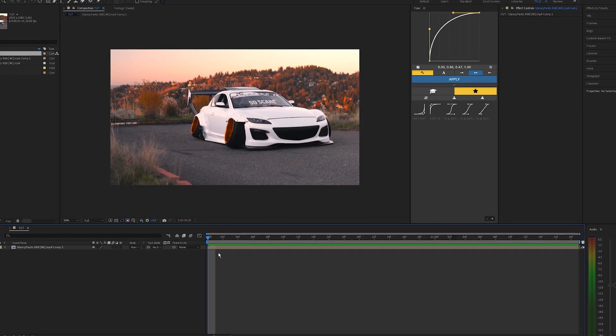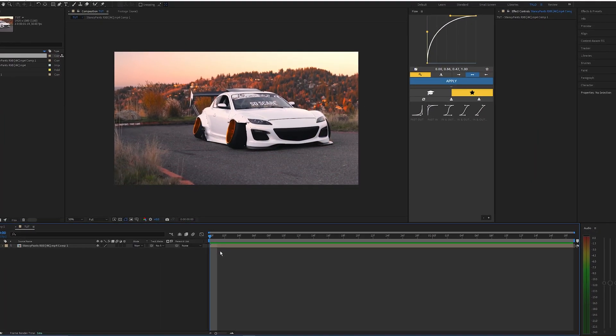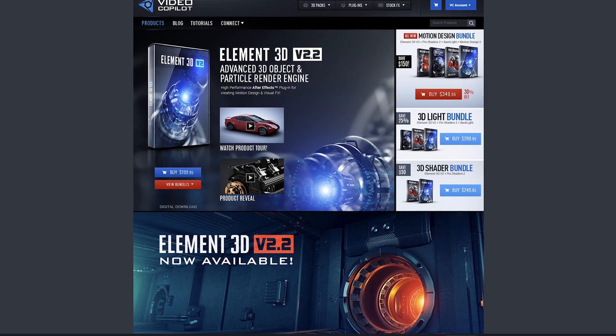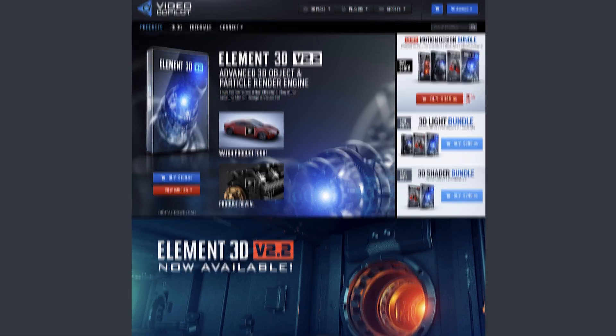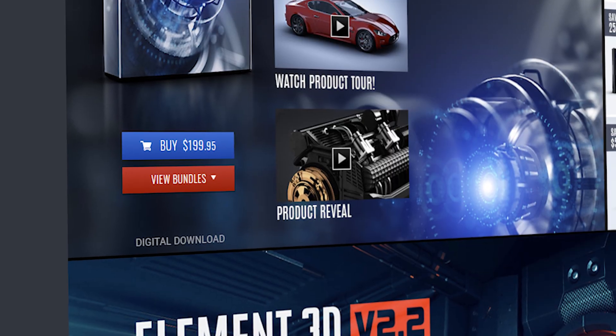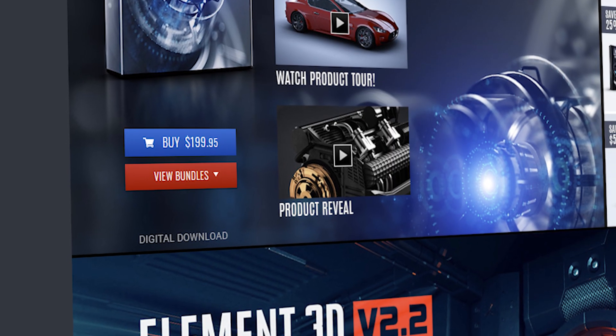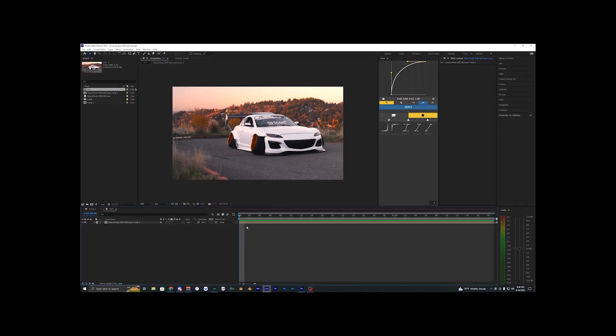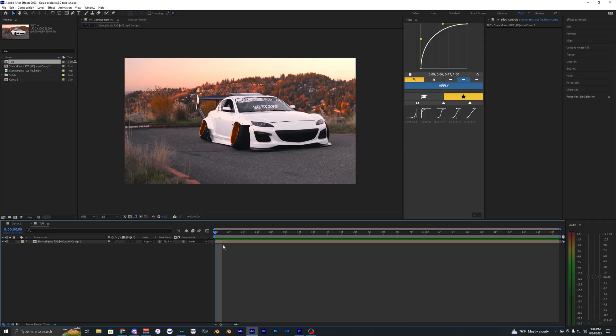Before we get started with this tutorial you will need a plugin called Element 3D. I'll have it linked down in the description below. Now it is pretty expensive so you can go ahead and download that or use a different method, but once you have Element 3D that's pretty much the only plugin that you need for this effect.